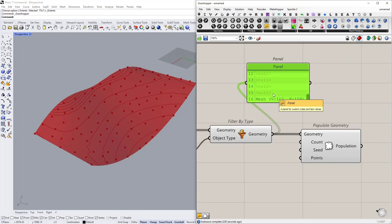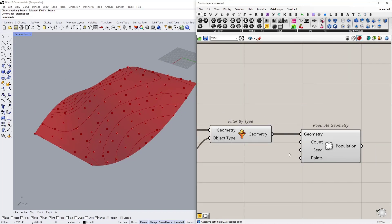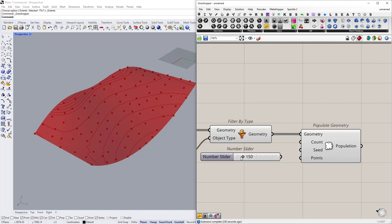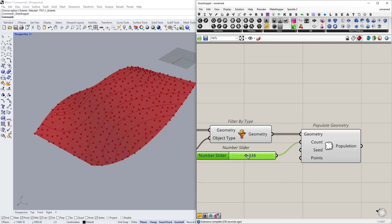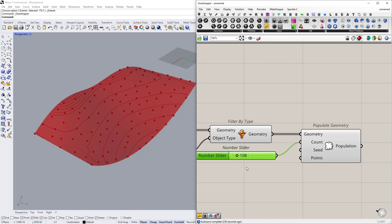Now if I connect this as the geometry input as you see random points generated on the mesh surface itself. We can actually control the count of numbers to see the points. So I'm just going to type in maybe 150 for the number of points.